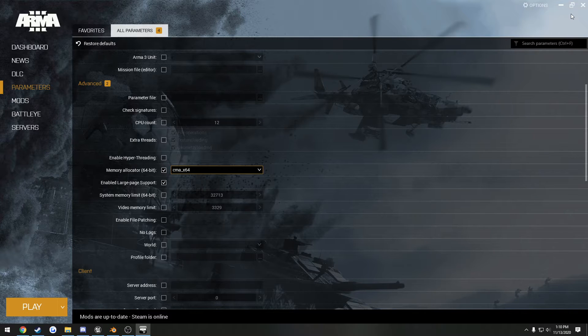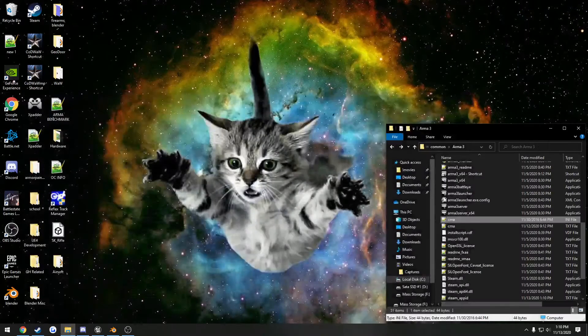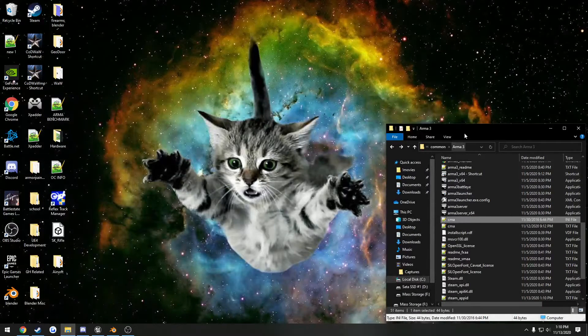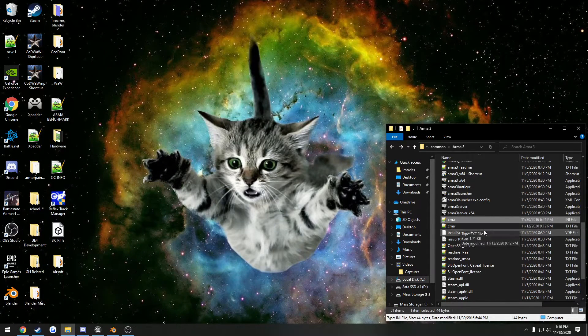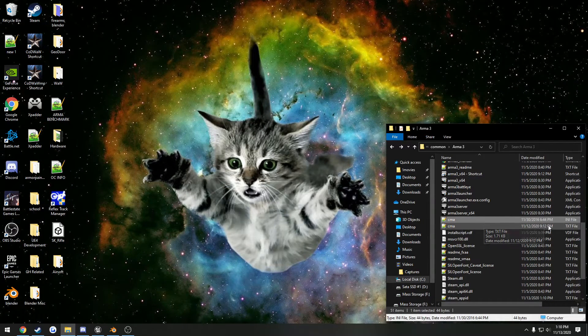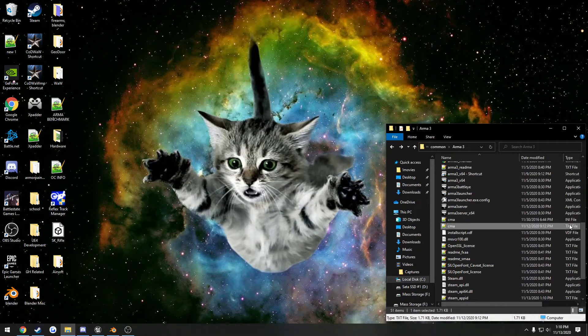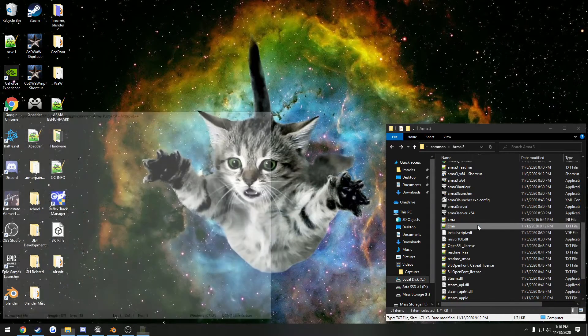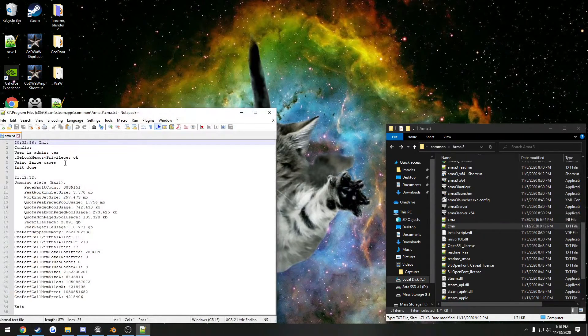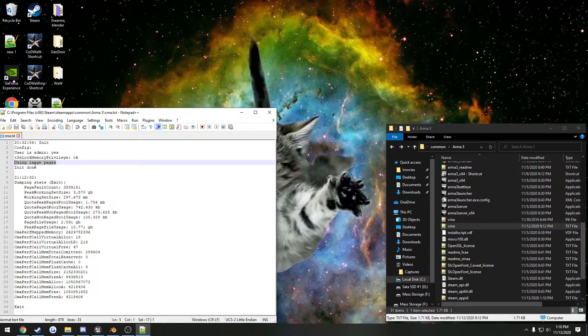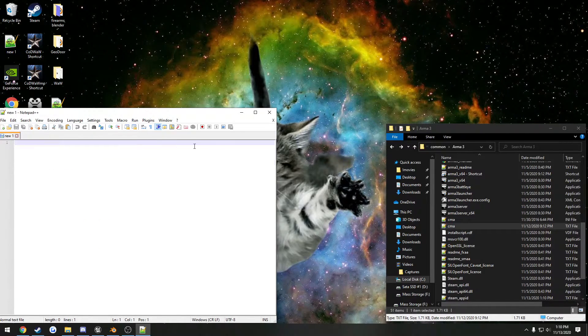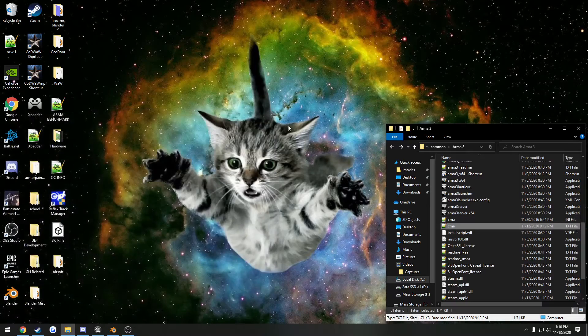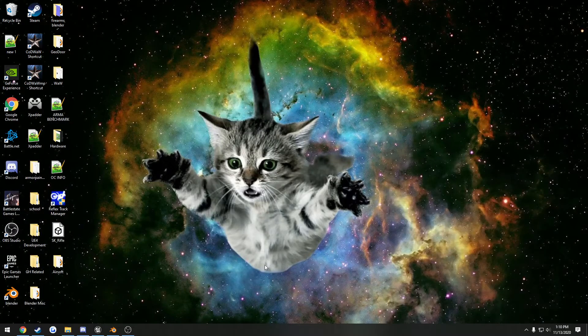And once you get to the main menu, if you want to confirm that it is working, you would just go right over to your Arma 3 folder, go to that .txt file that gets created right below your any, and if it's working, it'll say using large pages. If not, I believe it says using normal pages.